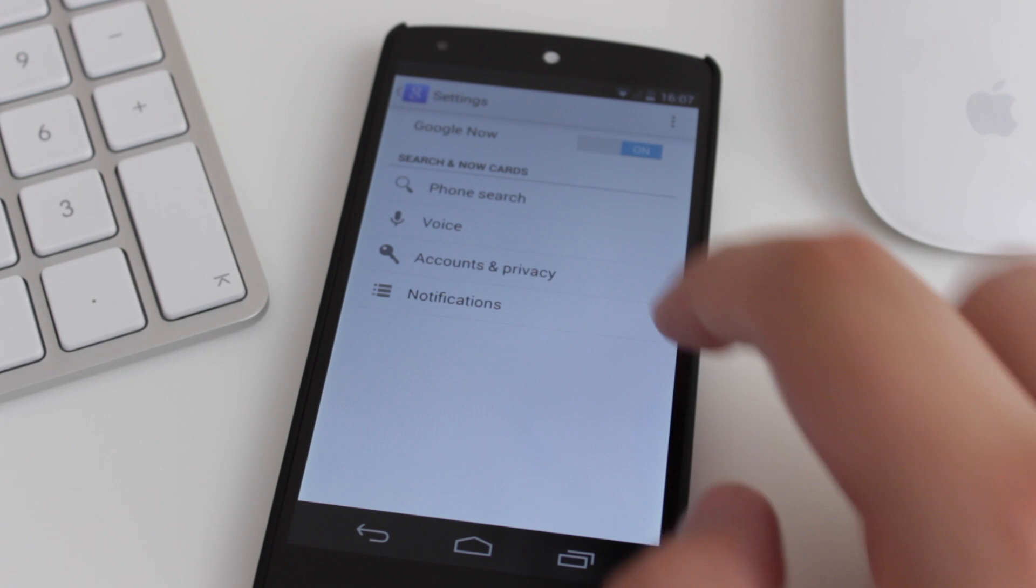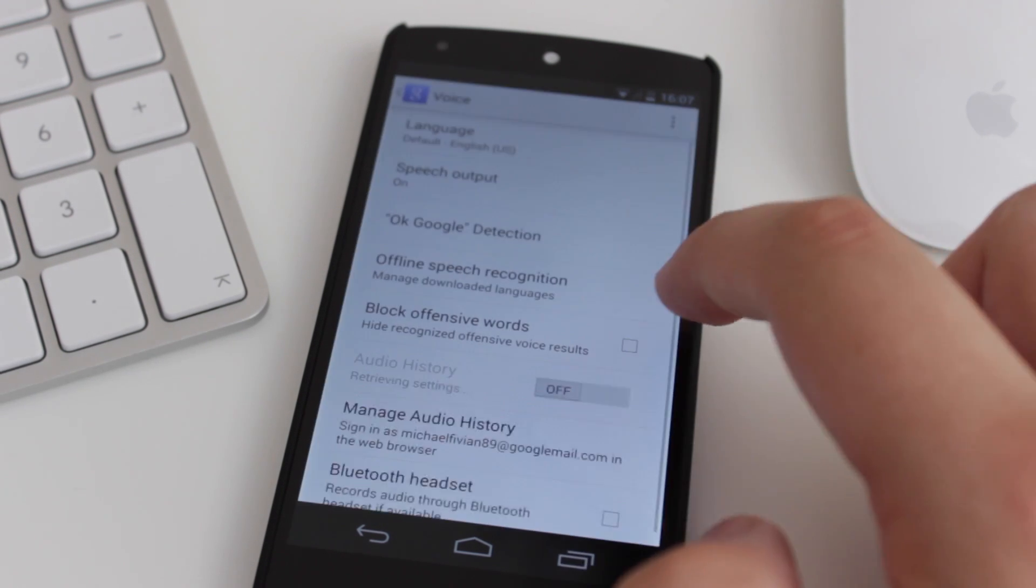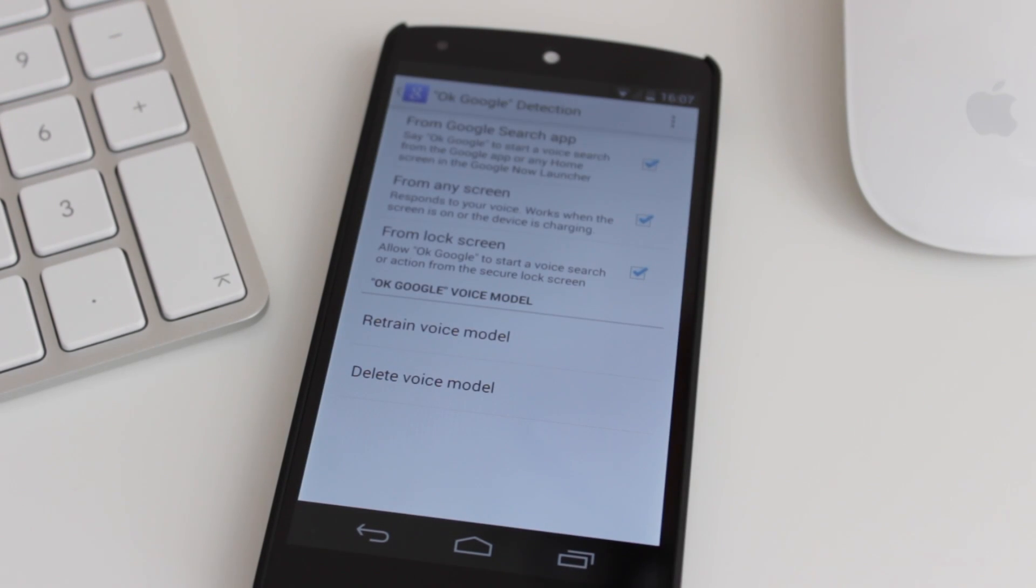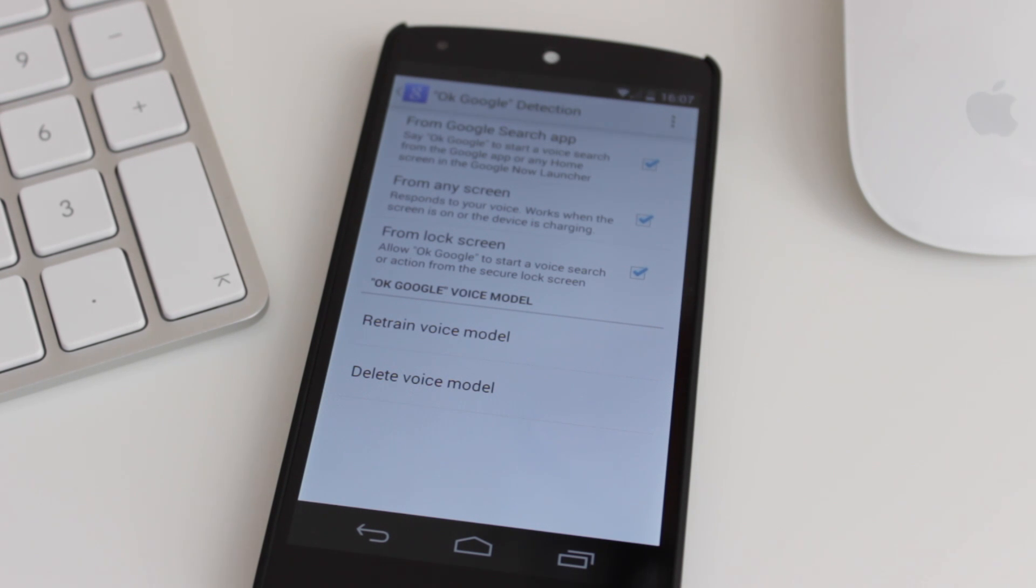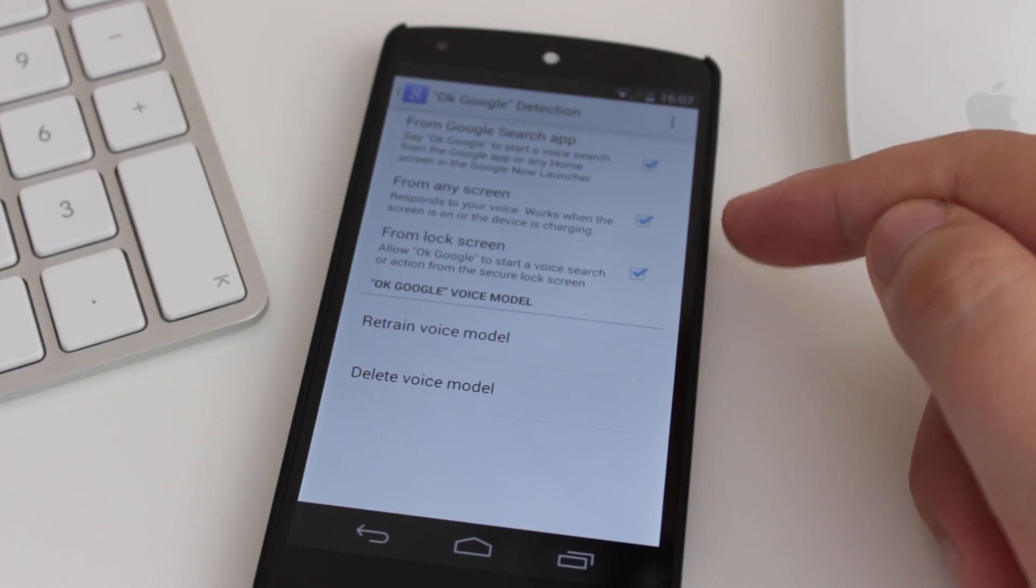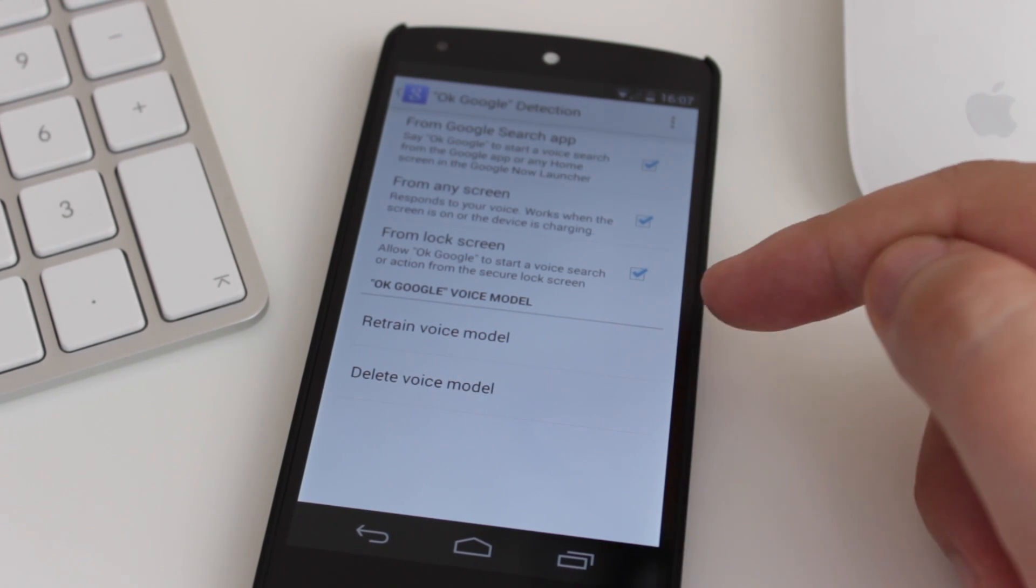Head into Voice, and OK Google Detection. Now, the normal options that you would see in here is from the Google Search app, so you can have that switched on, which is normally switched on anyway, but now you've got the option to do it from any screen, and also from the lock screen.